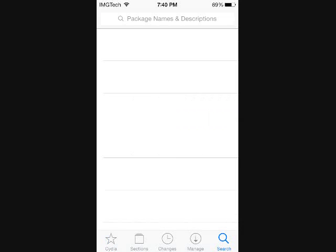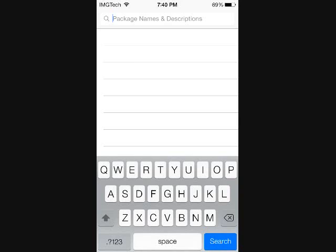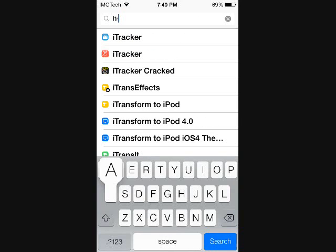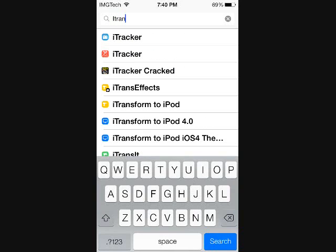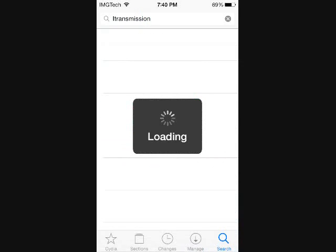go ahead and hit that search tab on the bottom right hand corner and you want to search iTransmission. So that's I-T-R-A-N-S-M-I-S-S-I-O-N and search.